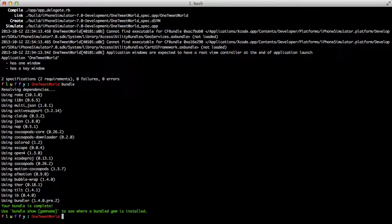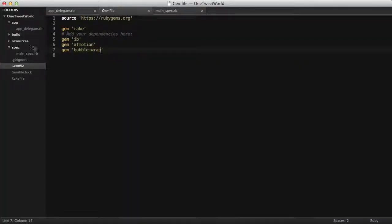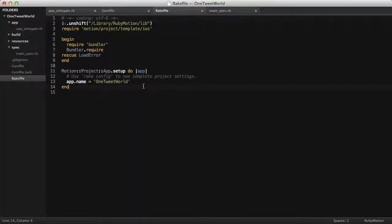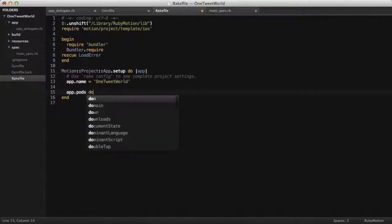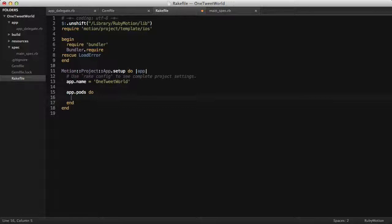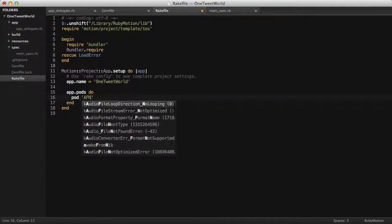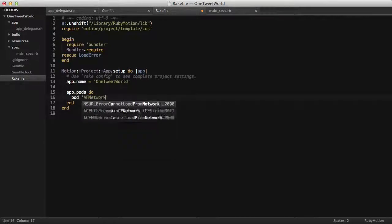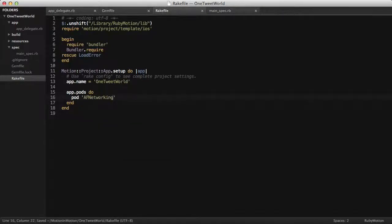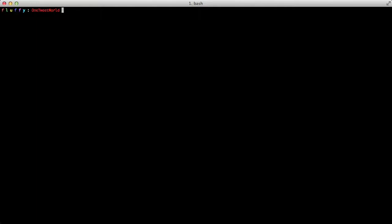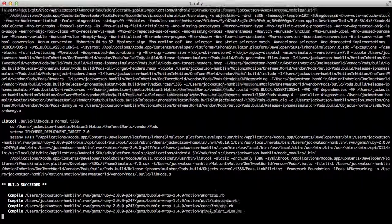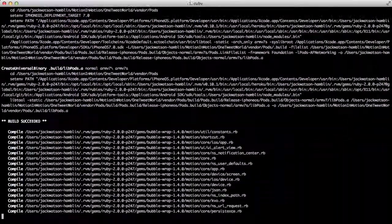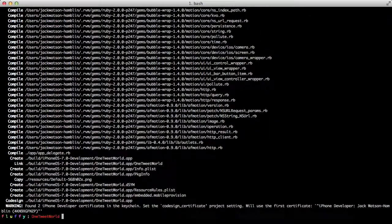Next we're going to go back and we're going to open up our rake file and add our AFNetworking pod. Now, the first time that you use pods, you may have to run this command after you've gotten it installed. That will run for a while. I'm not going to run that now. That's going to download the master repository. It can take a fair while. The next thing we're going to do is run rake pod update. Great. That's our setup completed.